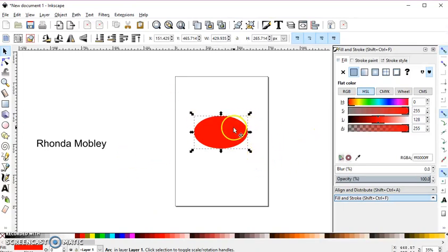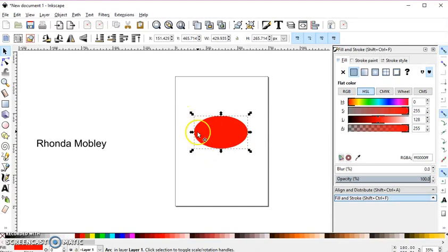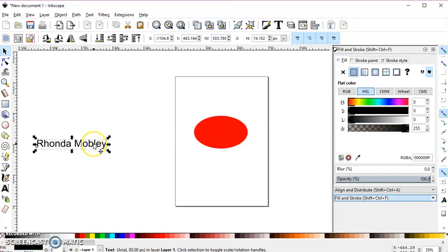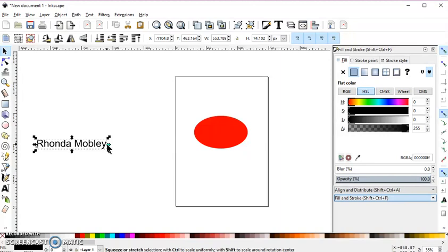So when you go to rotate your text, it ends up all wonky around the sides. So what I do is when I type out my phrase or whatever it is I'm going to put on the ellipse,